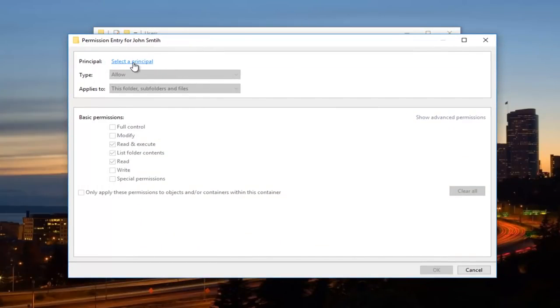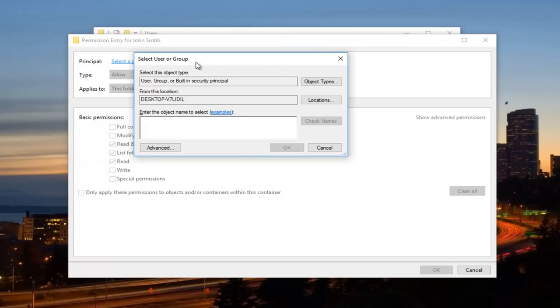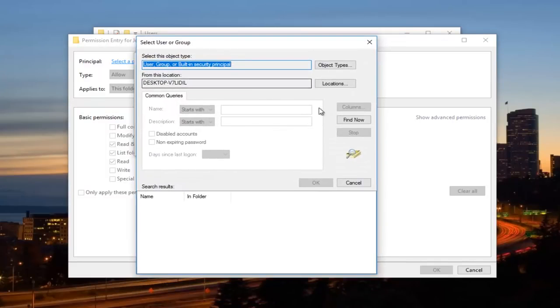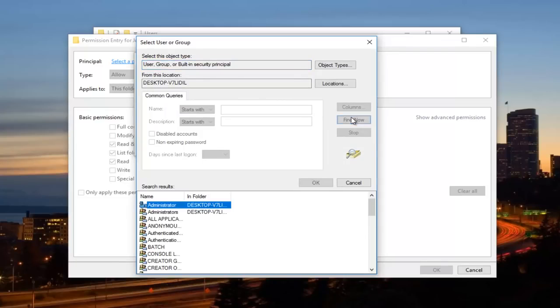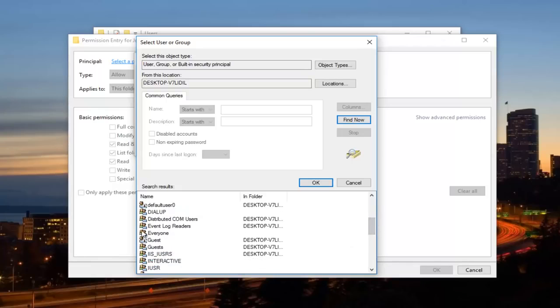Select the Principle by clicking on this button that we went through just a moment ago. So now you want to click on the Advanced button right down here. Click on the Find Now button right here. I'm going to expand this view. And this time we're going to look for something that says Everyone right here.